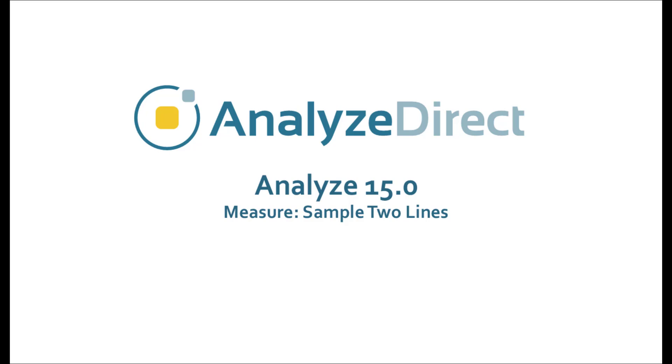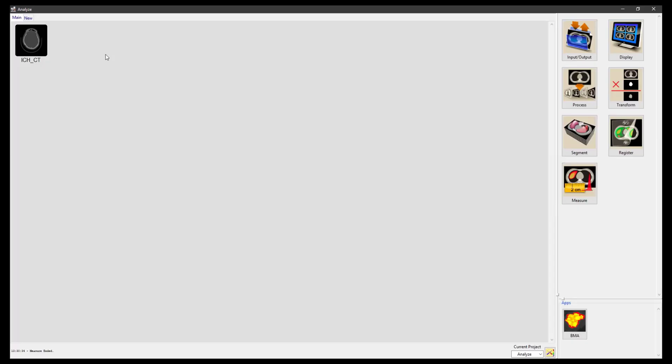The Sample Two Lines tool in Analyze provides an interactive tool for making point, distance, and angle measurements. In this video, we will make measurements using Sample Two Lines on a head CT dataset.